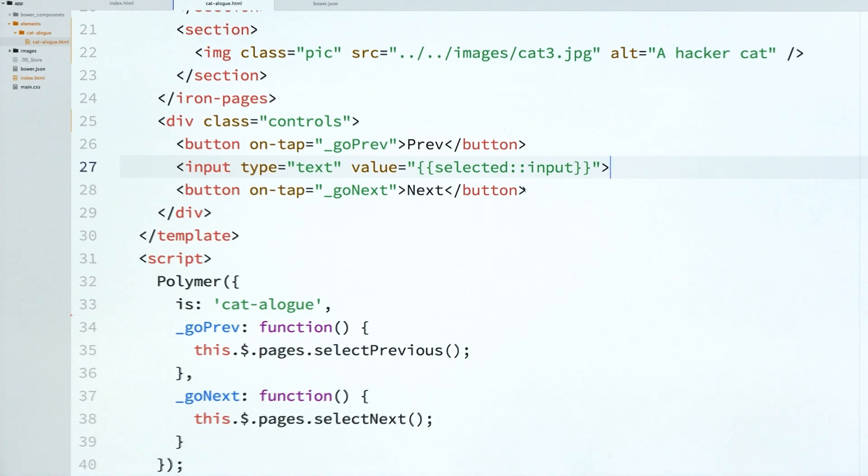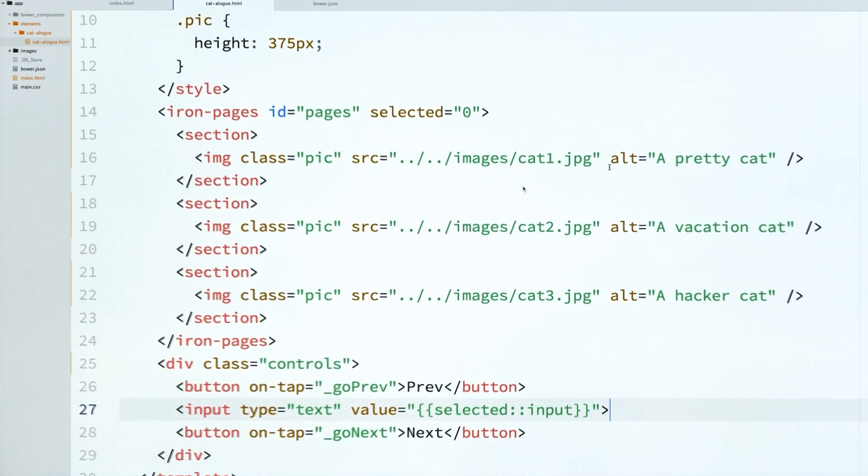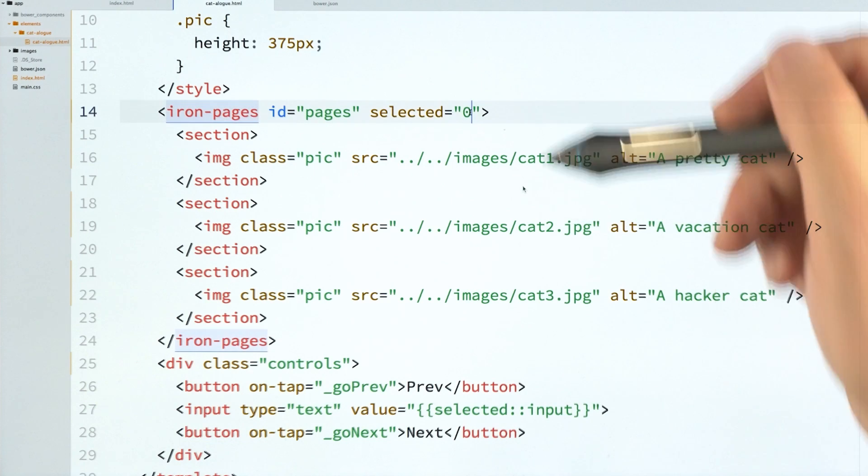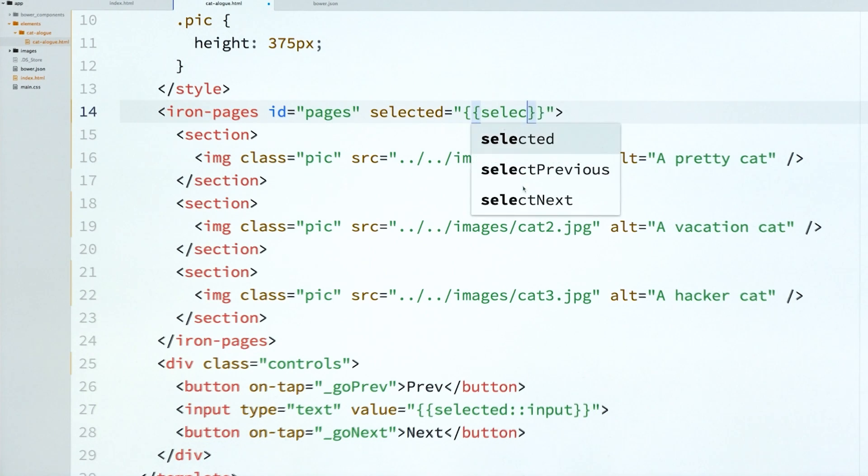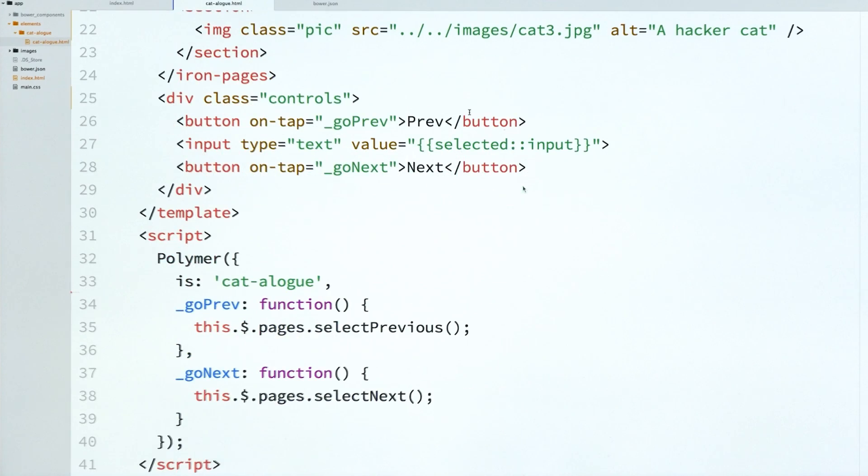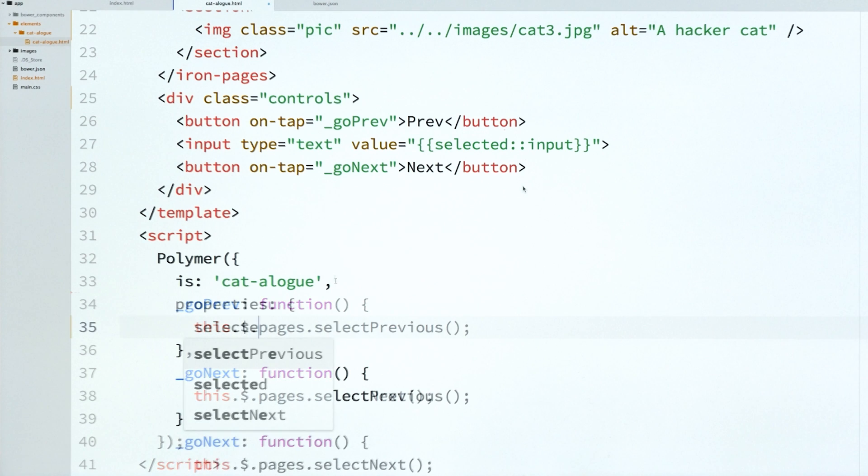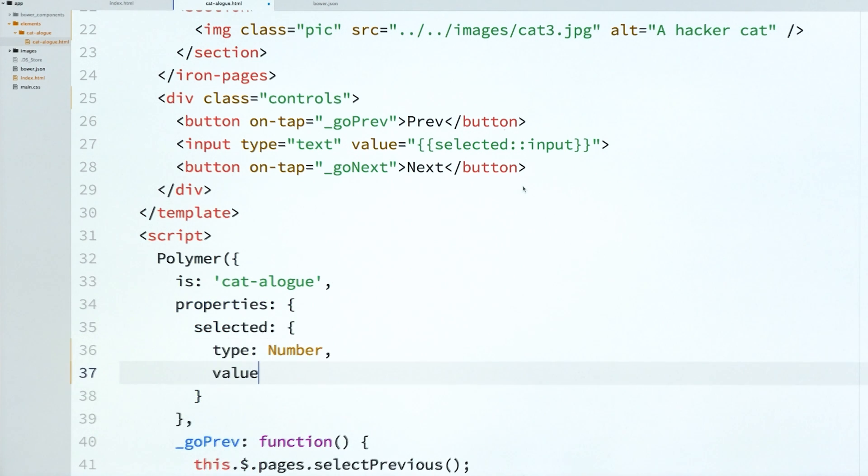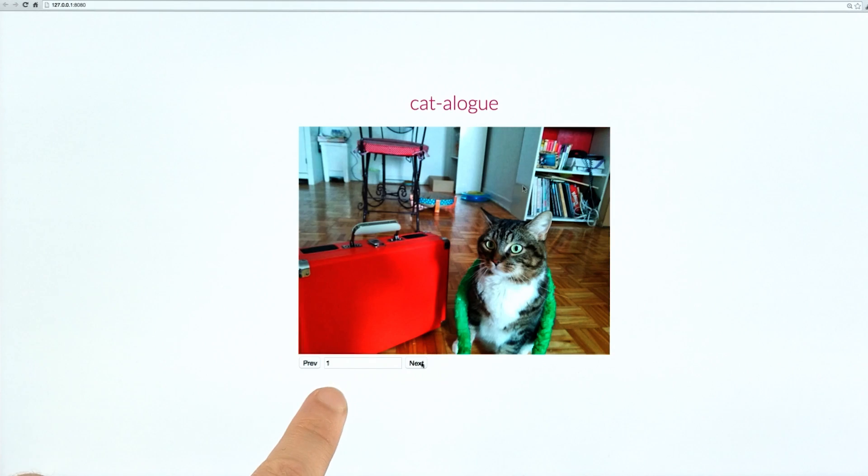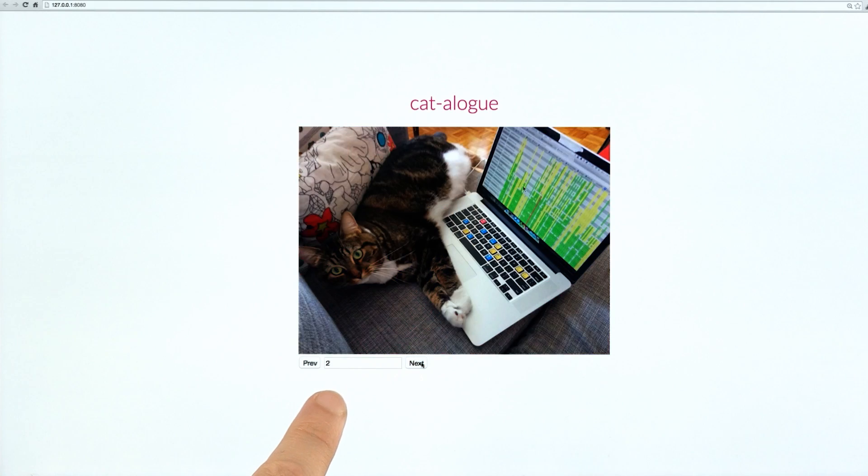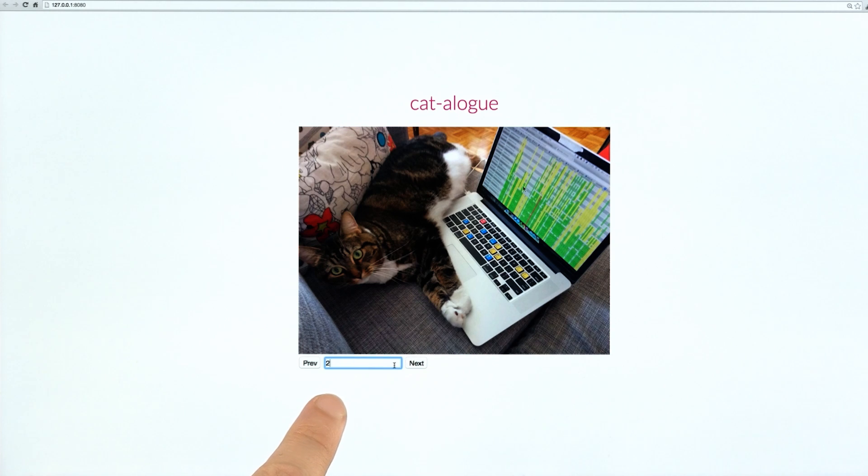So with that set up, I can go back up to my iron pages element. And I can replace its hard-coded selected value with that same scope variable. And then I can just define a property on my element for selected. I'll type it to number. And I'll give it a default value of zero. So now if we go ahead and preview this thing, we've got that zero value down there. And you can see it's changing as we click next and previous.